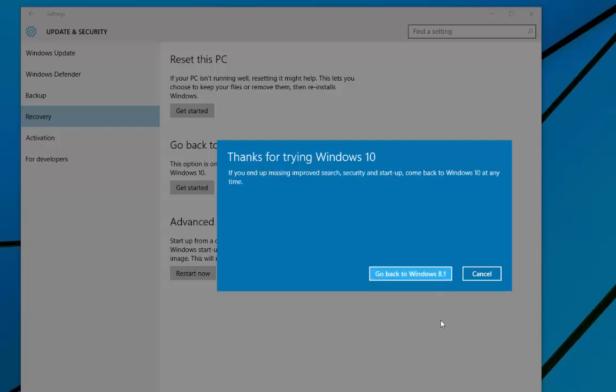And then we will now be told that we can go back to Windows 8.1. Computer will restart.